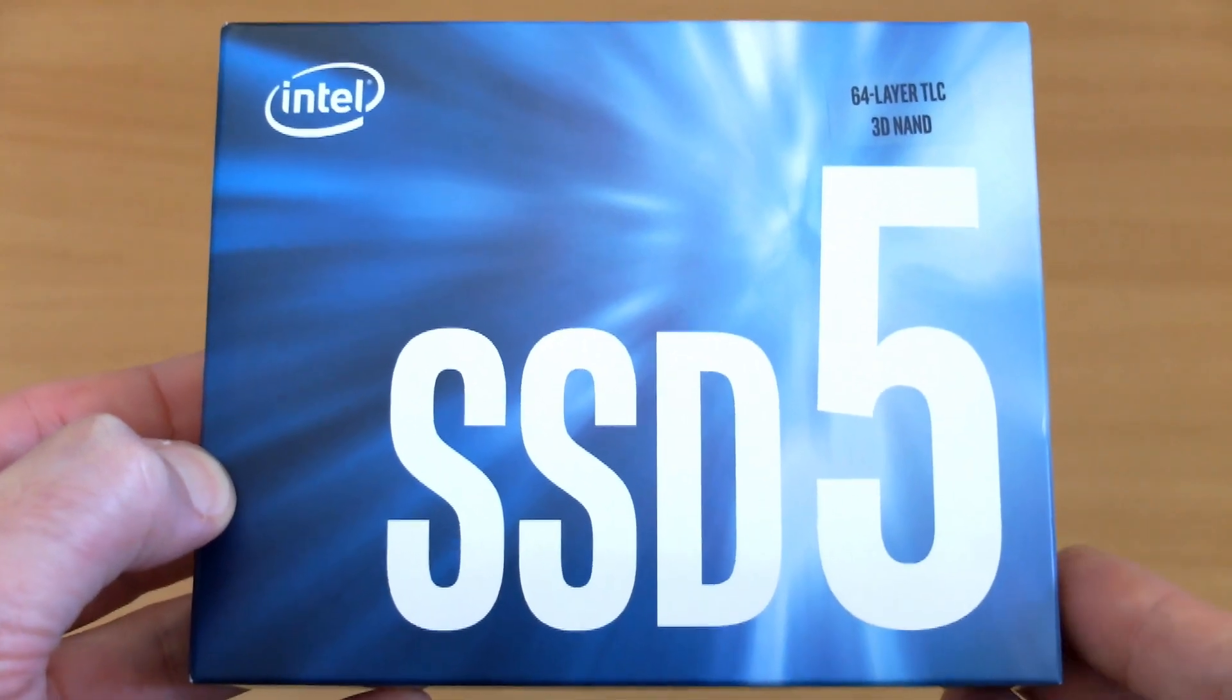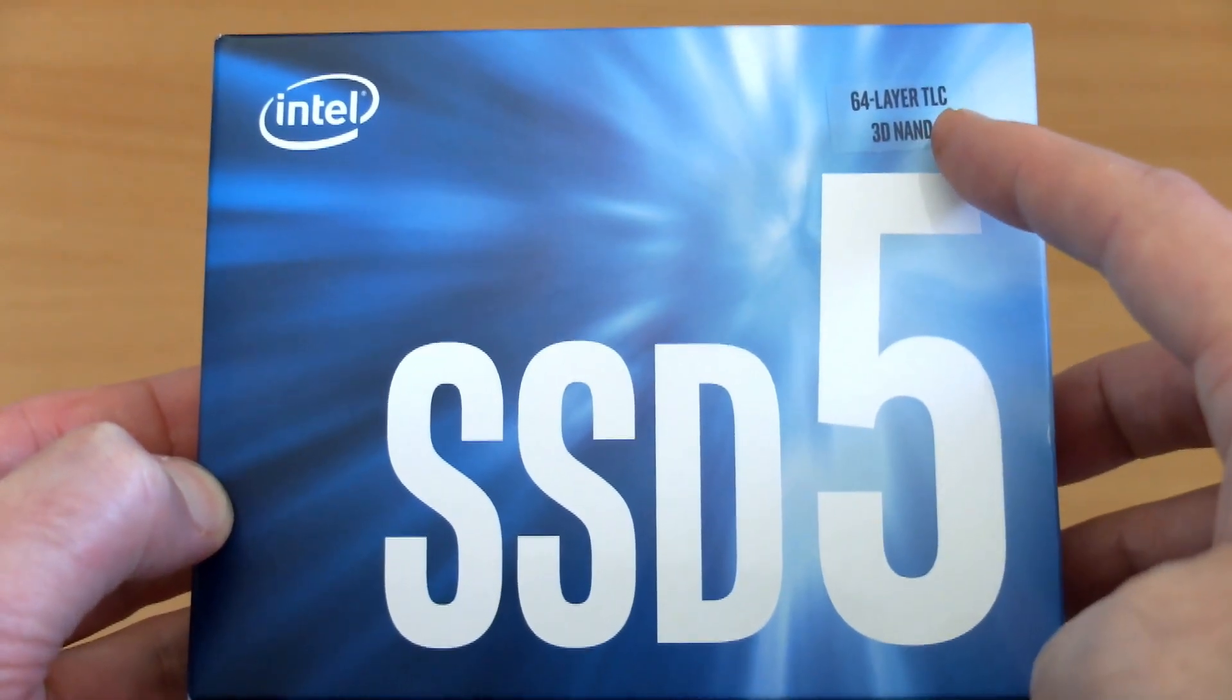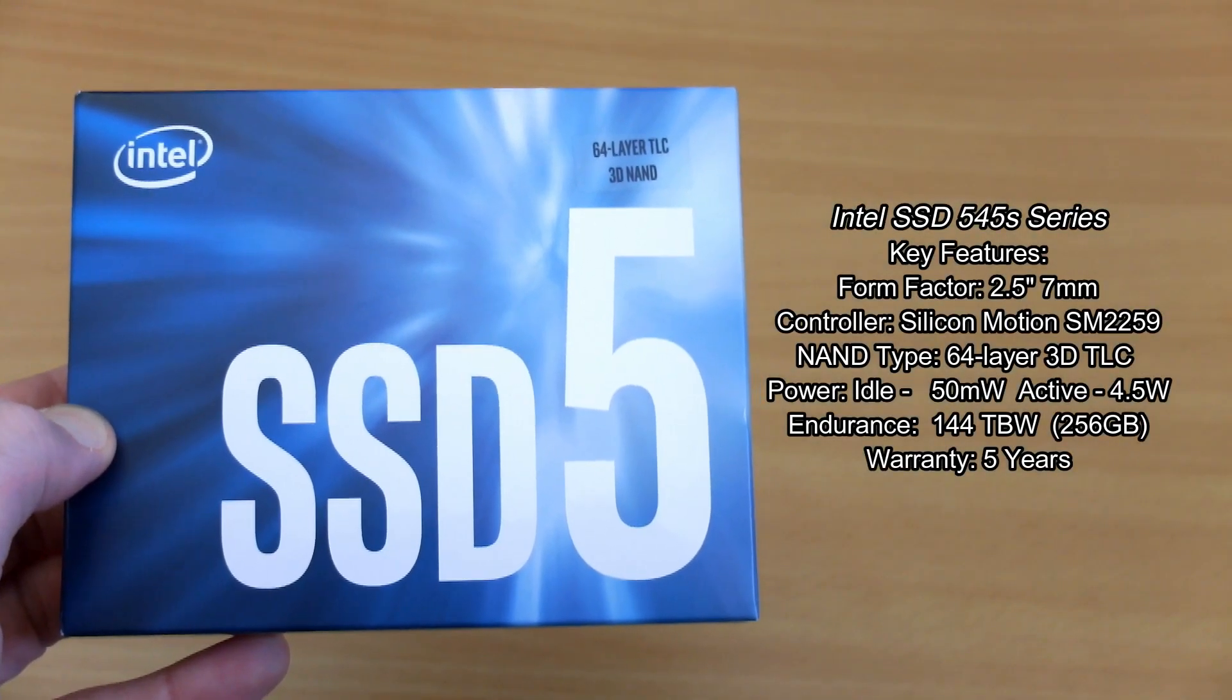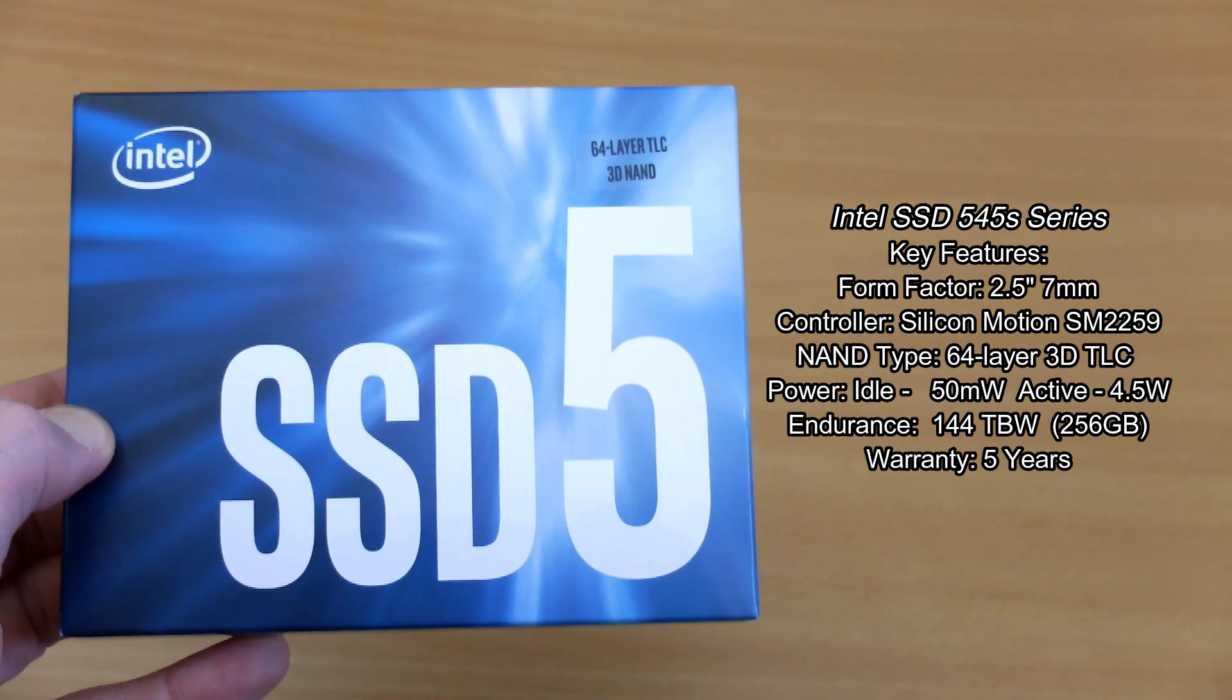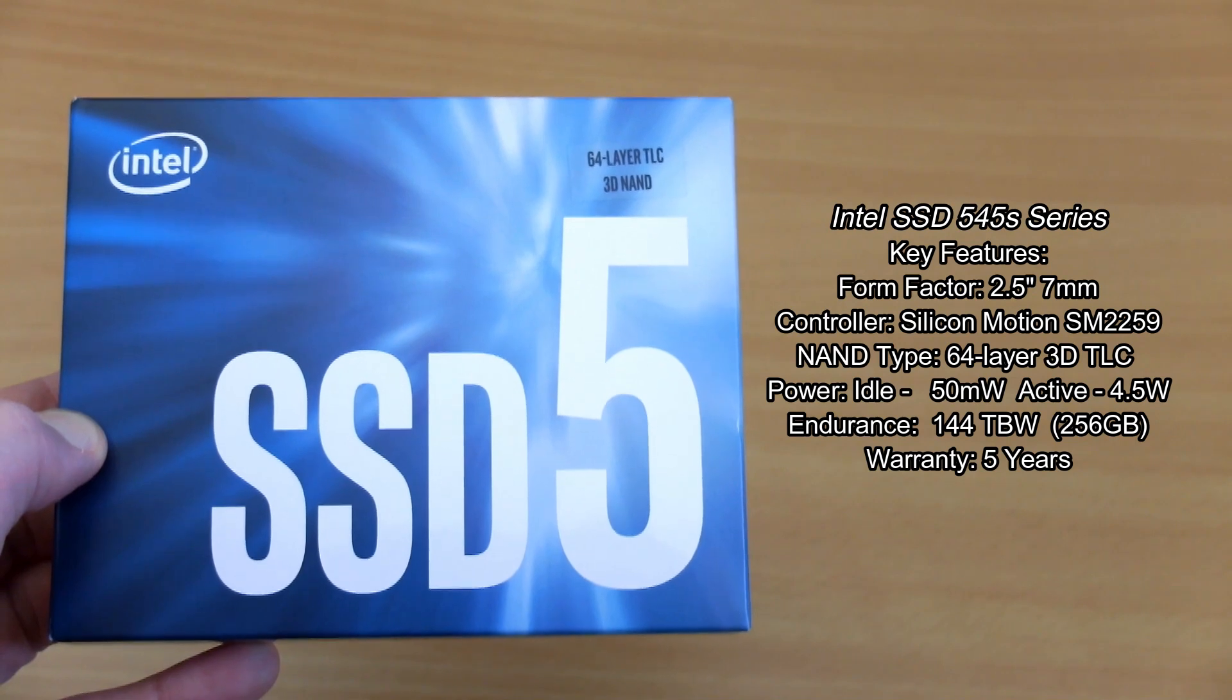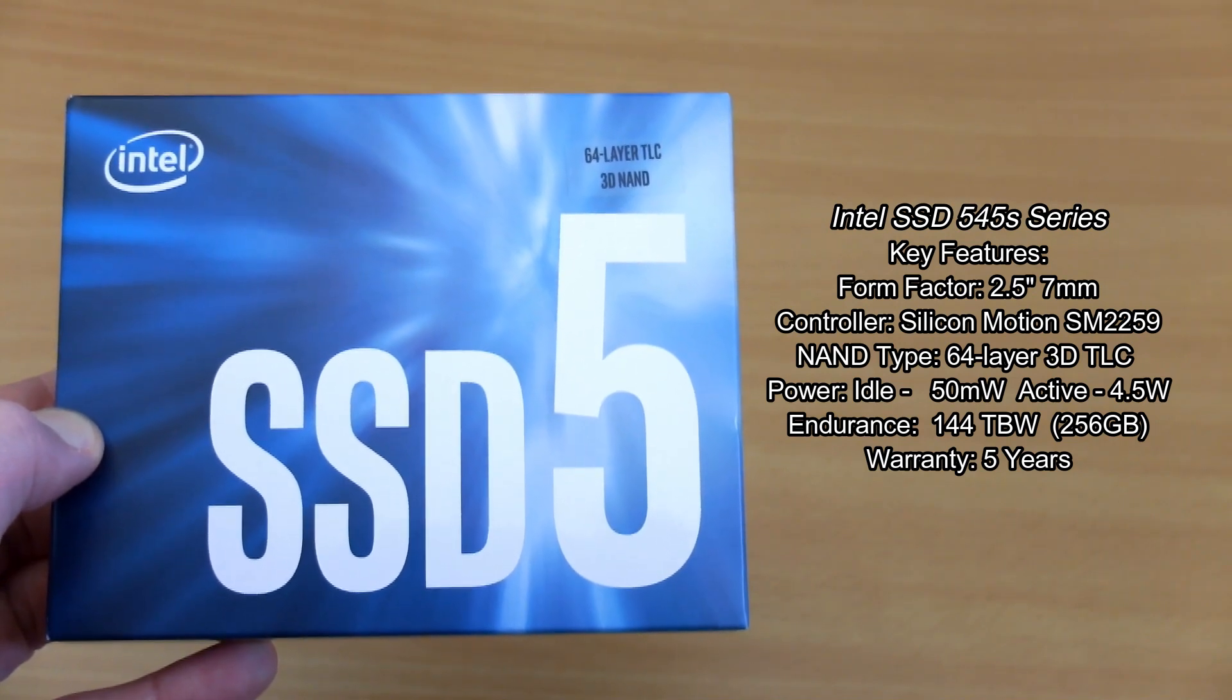Welcome back to another review. I've got a solid state drive in for testing today. Recently did a new system build, so I thought we'd look at the 545S series from Intel. This features the 64-layer 3D TLC NAND and you also have an endurance rating of 144 terabytes written on the 256 gigabyte version which I'm looking at today.